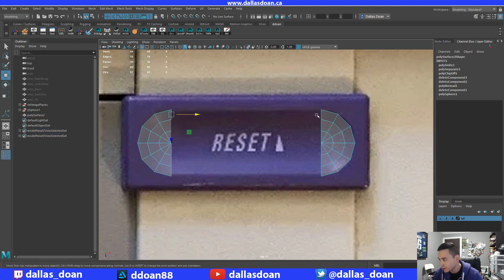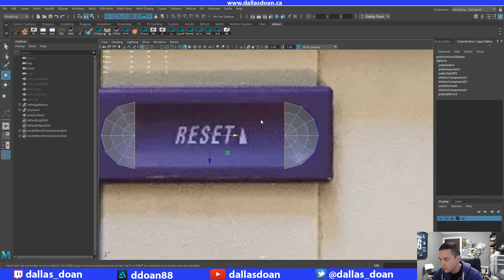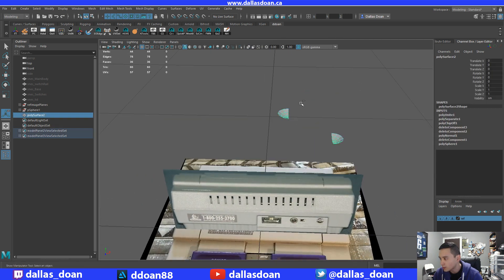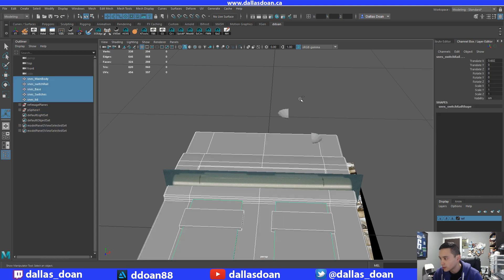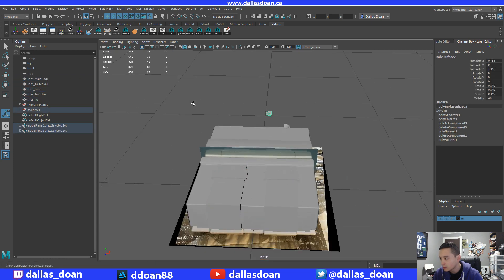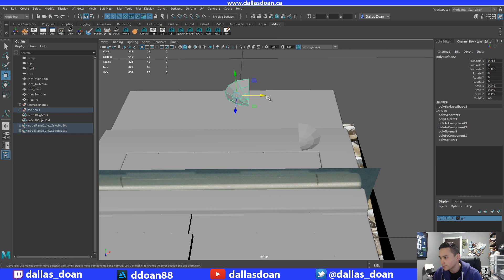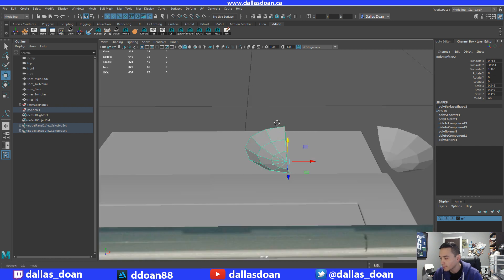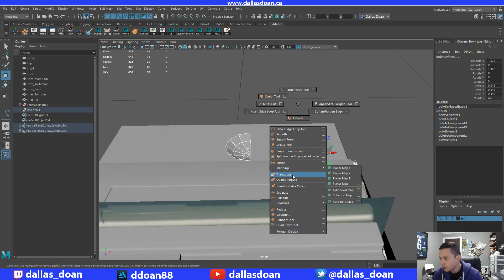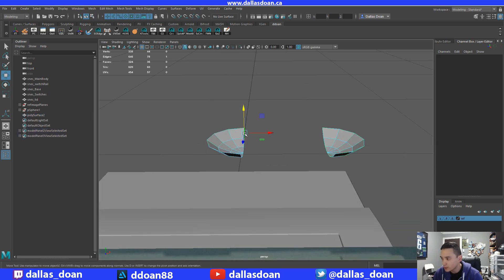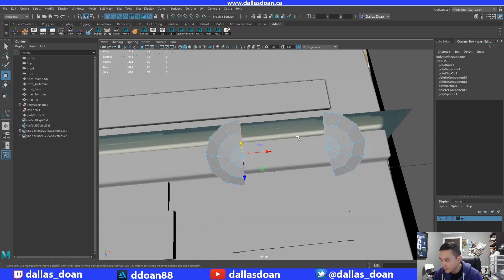We're just going to bridge them together. I might be able to just take these edges and bridge it — but something went wrong, so I need to undo. That's why: the center pivots were not matching. Let's move and align them together, then combine them. Now that they're on the same level and their pivots are the same, I'll click on that edge and this edge so they bridge right there.